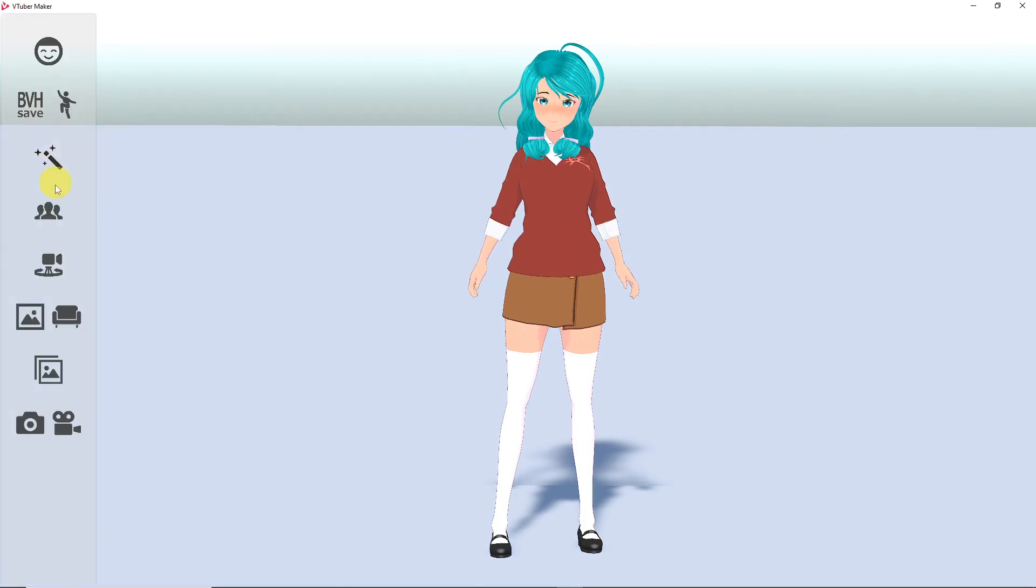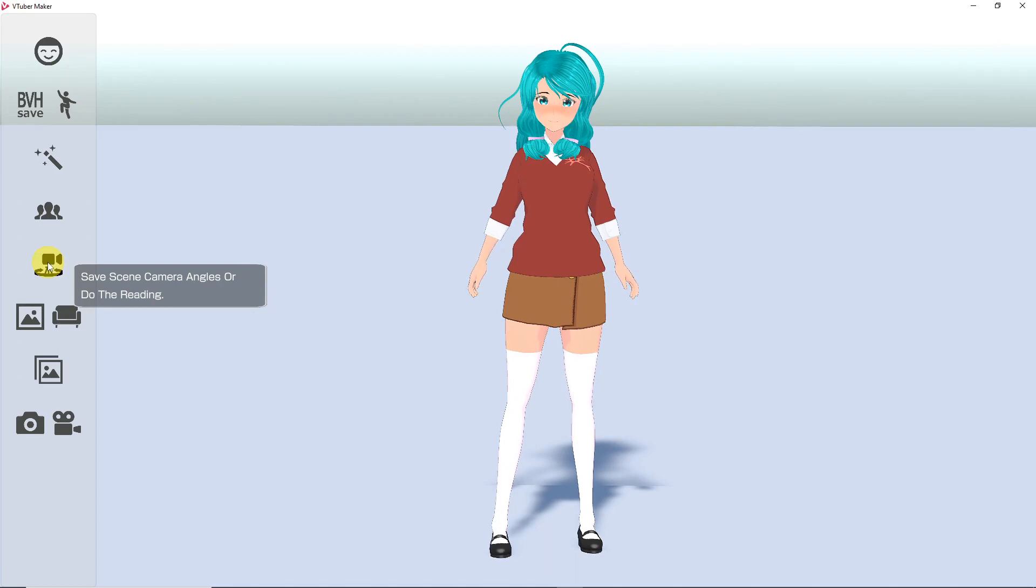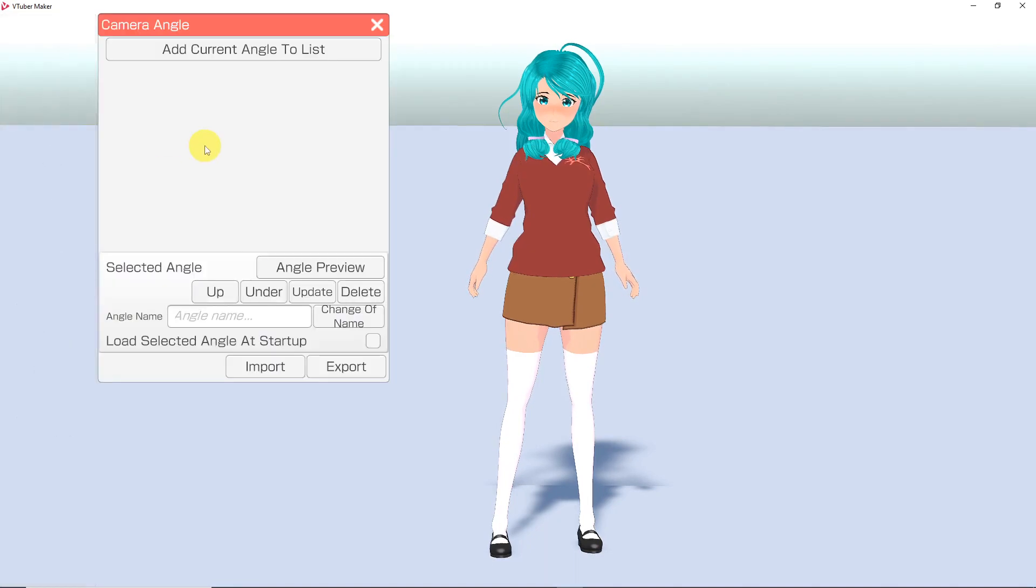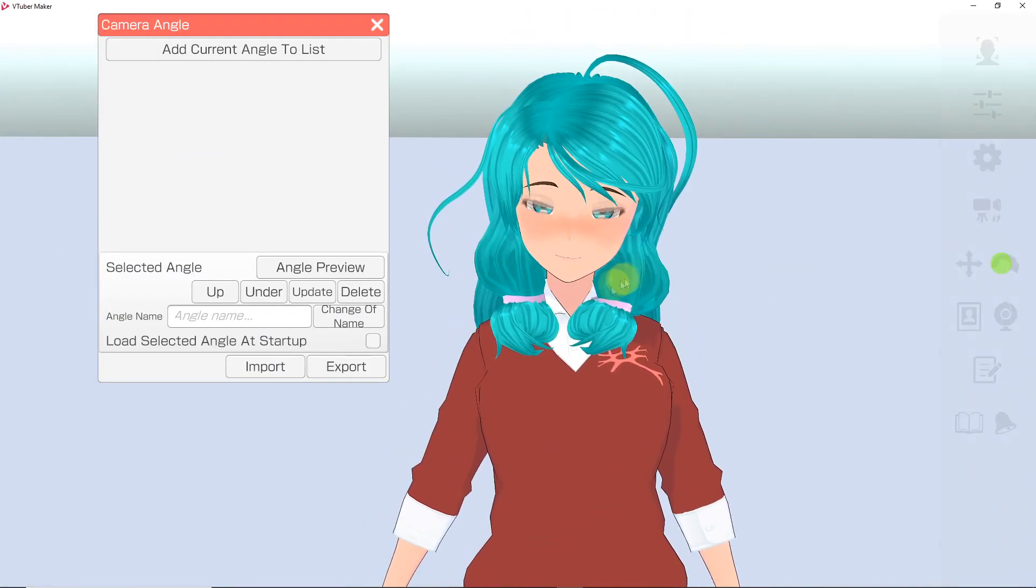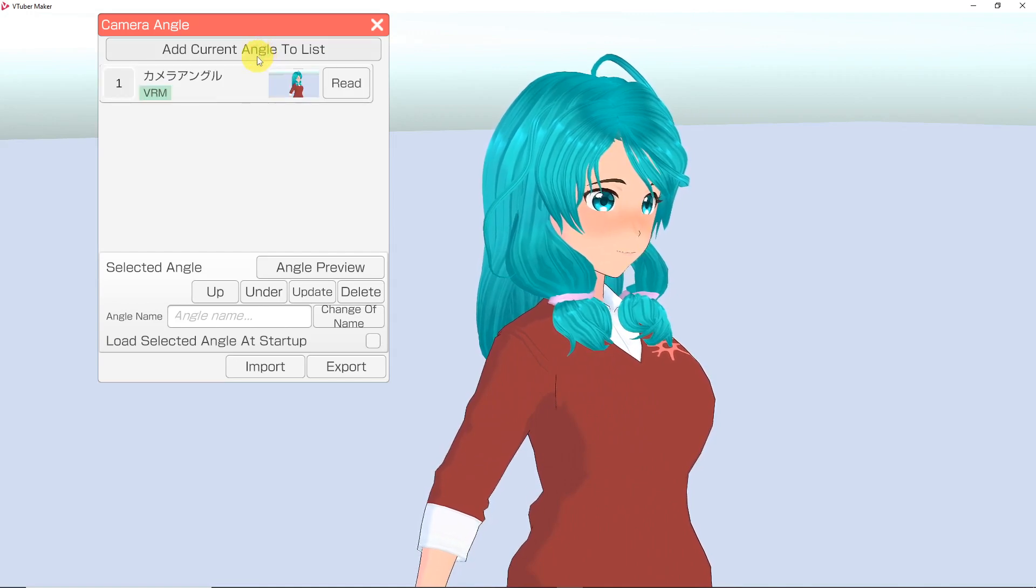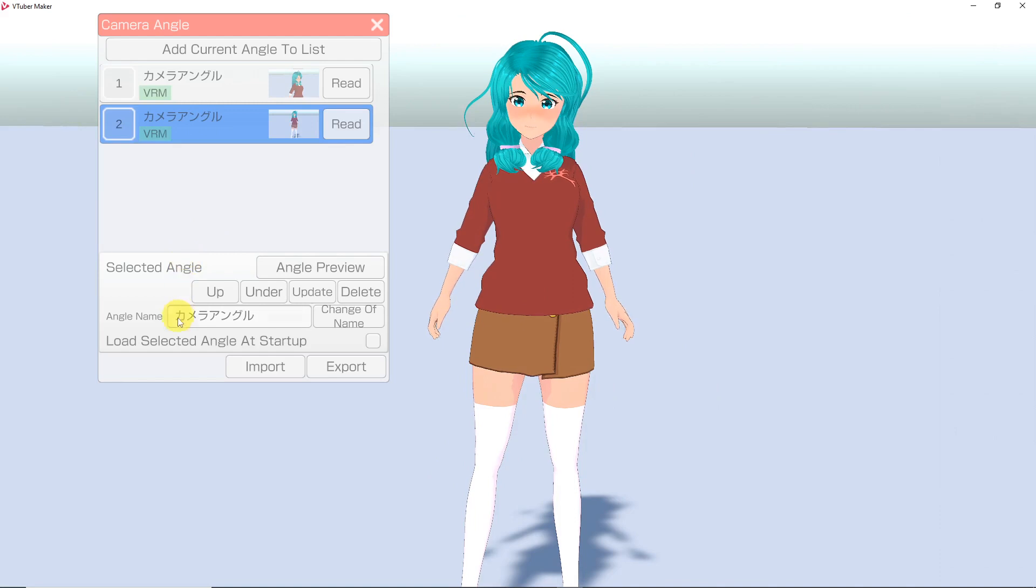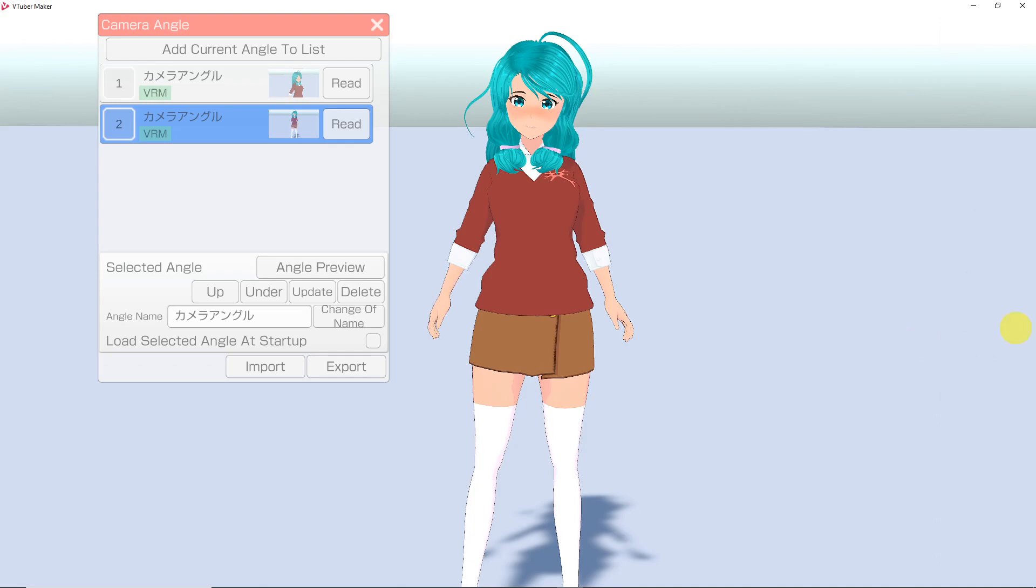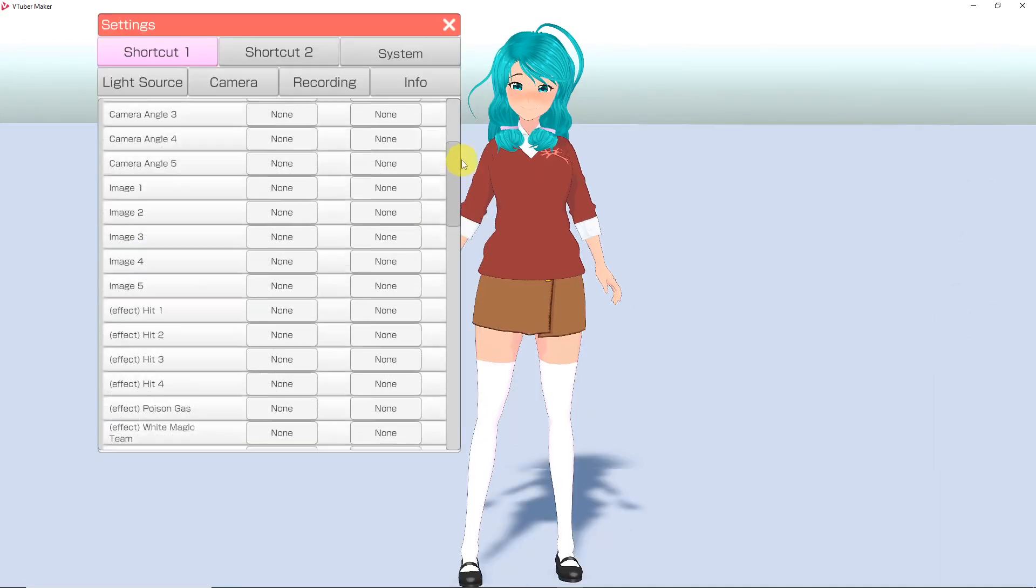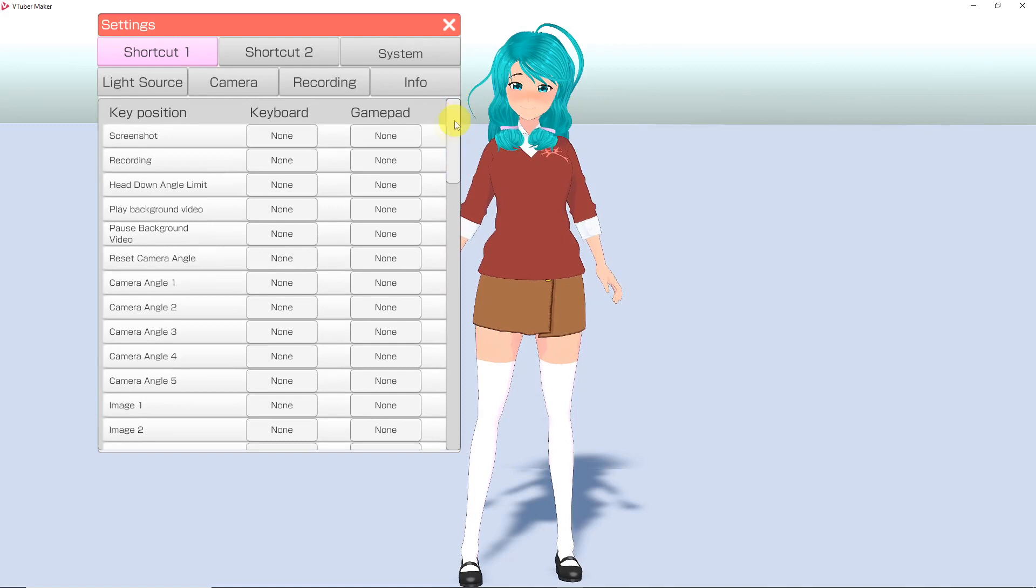Moving on past the Avatar Selection button, we have the option to save camera angles. To do this, move the camera around to the desired position, then click Add Current Angle to List. Doing so will save it, and then you can name the position, move it up and down the list of angles if you have multiple, choose to have this angle be your startup camera position, as well as export it. You can now create hotkeys for these camera angles.